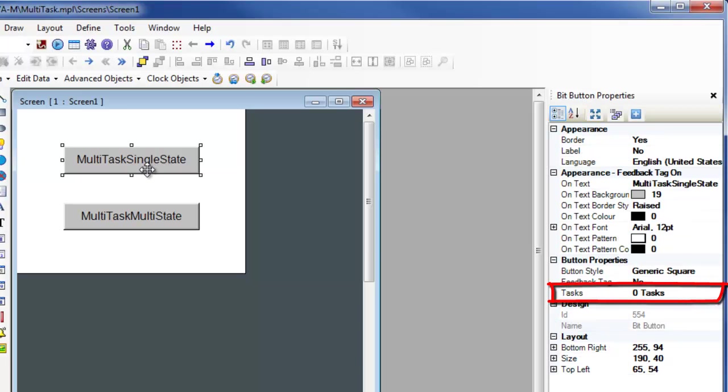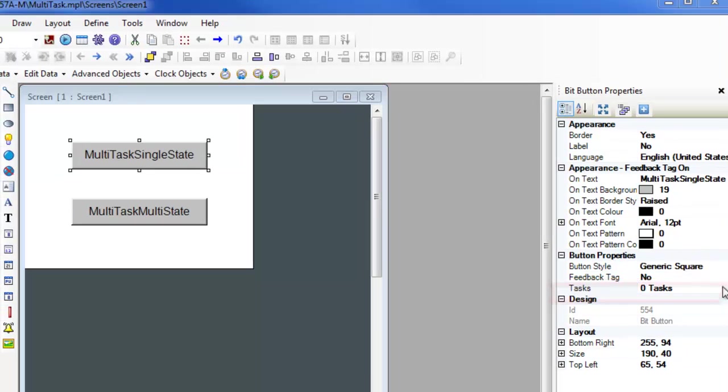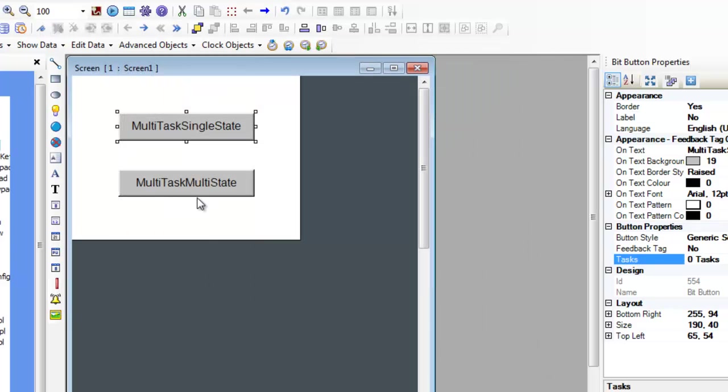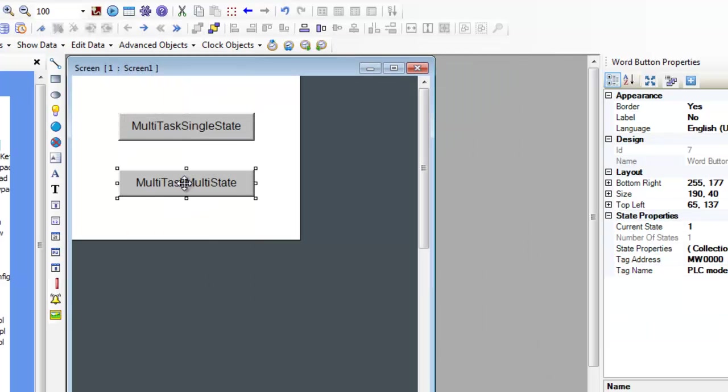Selecting the Task field will display the Task Configuration window. The Multitask Multistate button is used to perform a set of predefined tasks whenever the button is pressed. The tasks performed depend on the state of the button when it is pressed.